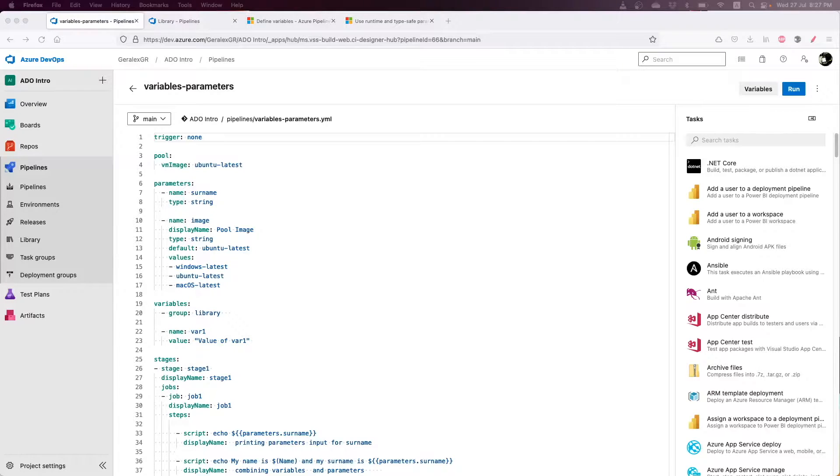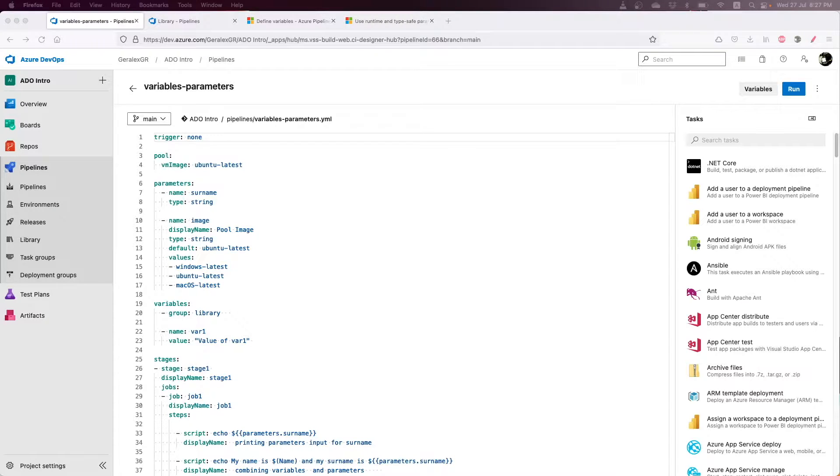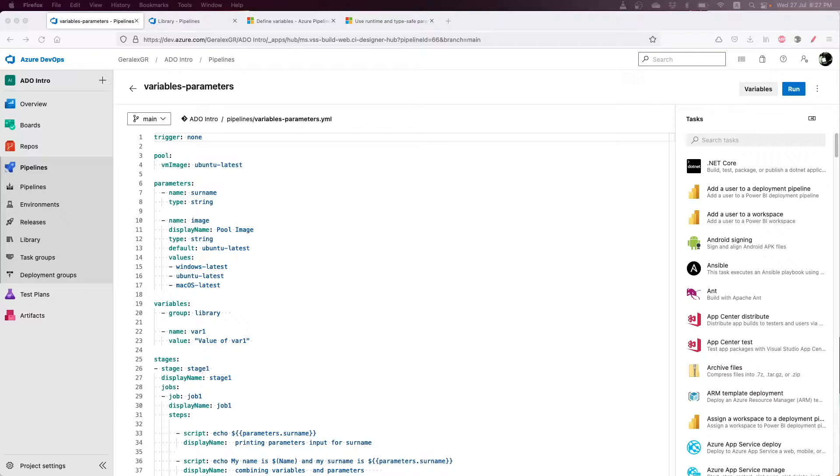When we need to get user input interactively for a task or pipeline, we usually use parameters. When we want to store variables and values for deployments, we use variables.